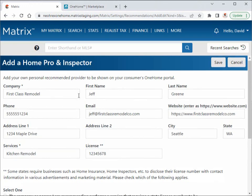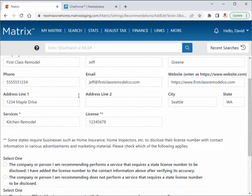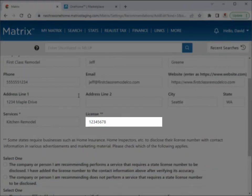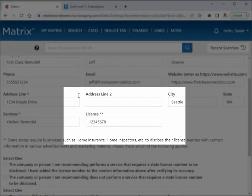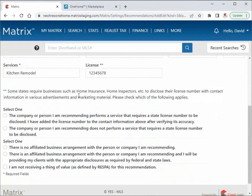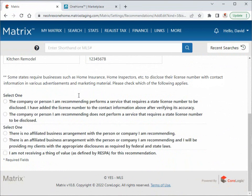Next, if your location requires that this service provider disclose their license number, then you'll need to confirm that it's been added in the associated text box. Otherwise, simply select that it's not necessary.